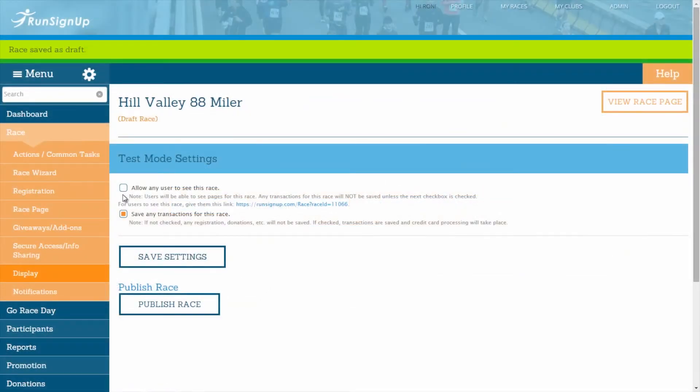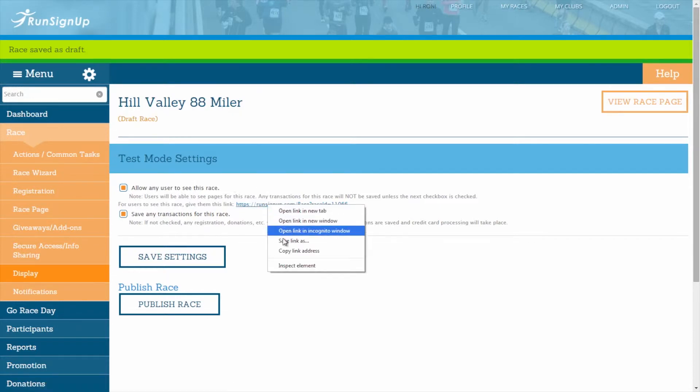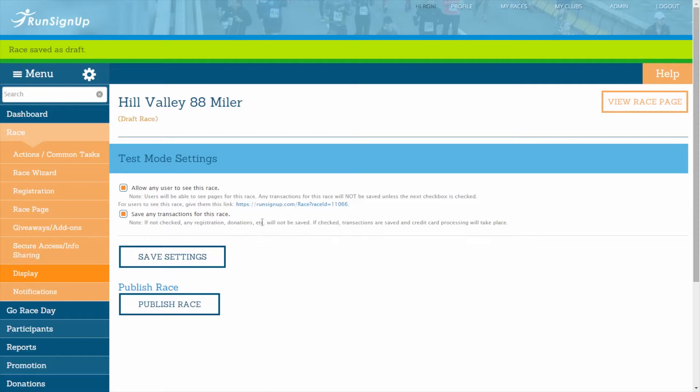By checking this box, your race will still remain unpublished on the find a race page, however, users with the race URL will be able to access your race page and registration. The URL that you need to give to people in order for them to see your race can be found underneath the allow any user to see this race checkbox.